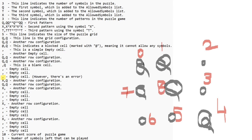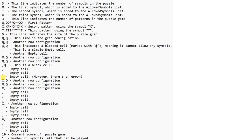That's why when it's written as Q, Q, dot — it's basically saying cells 0, 1, 4, 7, and 8 are filled in. The X part is the second symbol pattern, and then the third one is T. The number 5 indicates the size of the puzzle grid — it's a single value used for both width and height, essentially showing a 5x5 grid.